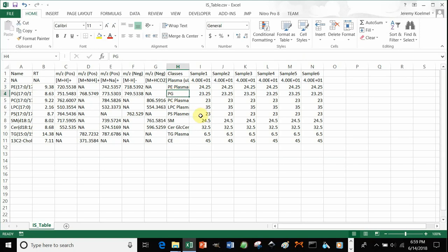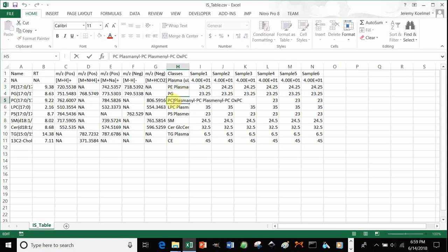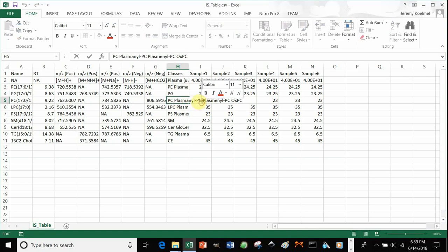For PG, you can see we have a single internal standard. Note that if you have multiple internal standards, they're each separated by spaces, and that you shouldn't have spaces in the name or acronym of your class.